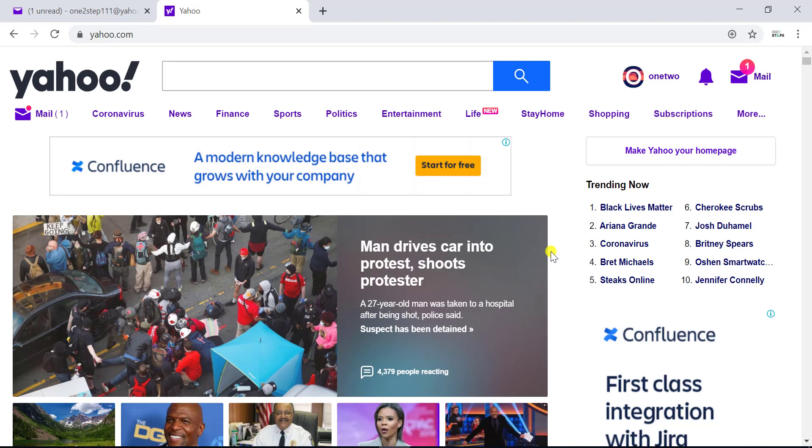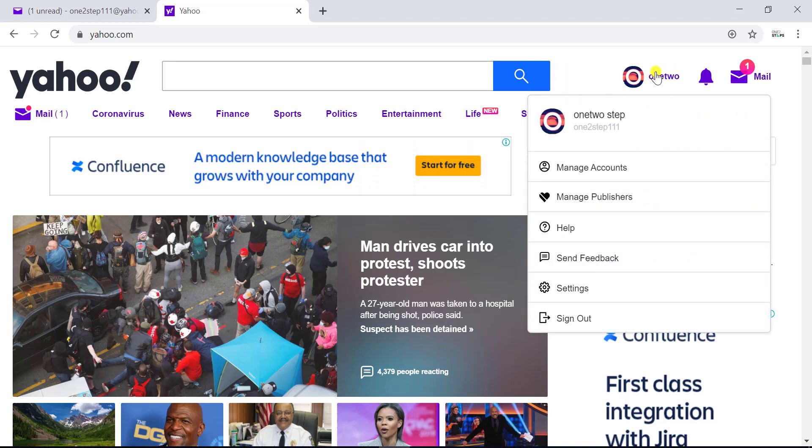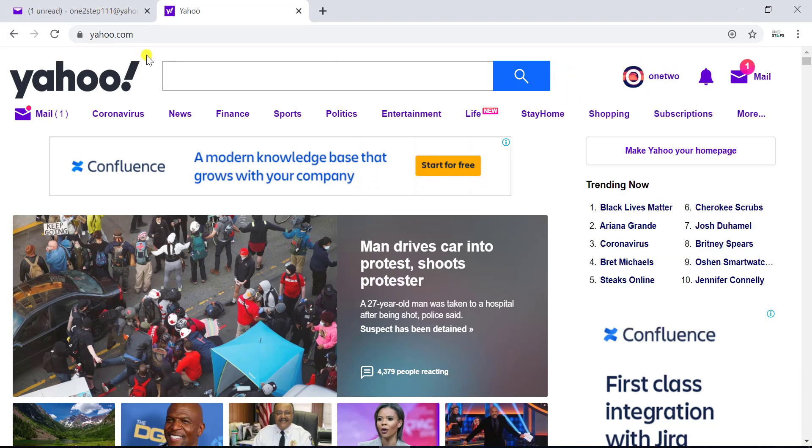First of all, to activate two-step verification you need to be logged into your Yahoo account. As you can see I'm already logged in. I have opened two tabs - one is Yahoo home page which is yahoo.com and the other is Yahoo mail home page.